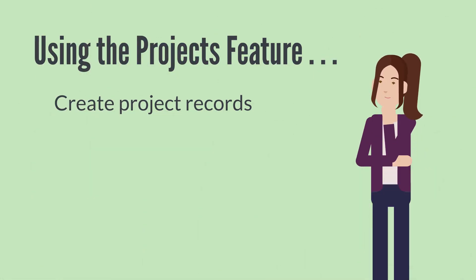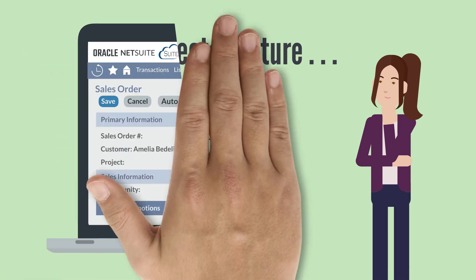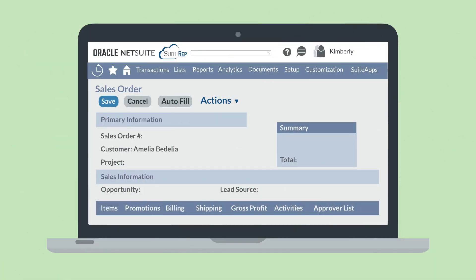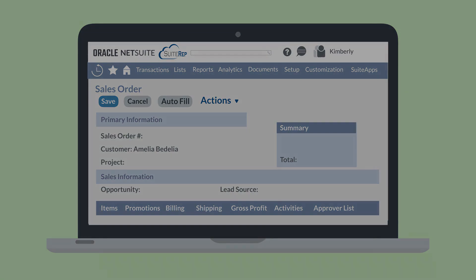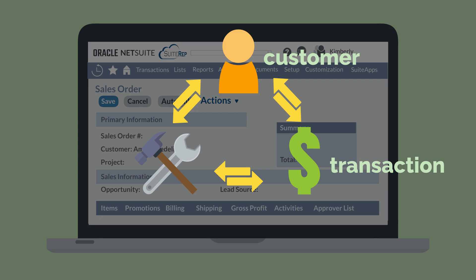Once you have created a new project record, then what? One thing you could do is connect your project to a transaction. While creating or editing a transaction, you will see a project field where you can select any project that is connected with the customer on the transaction. Notice how taking this step links all three records together — the customer record, transaction record, and project record. The more connected your records in NetSuite are, the easier it is to ensure the information in each record stays accurate and up to date.